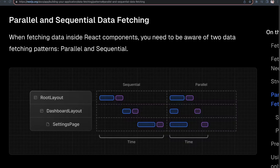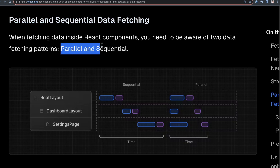Making this mistake can really hurt the performance of your Next.js applications, and this mistake is related to parallel and sequential data fetching. This is straight from the Next.js docs — they mention that you should be aware of these two different data fetching patterns, parallel and sequential. The TLDR is that there are two different ways you can fetch data, and you can unknowingly fetch data in a not-so-great way.